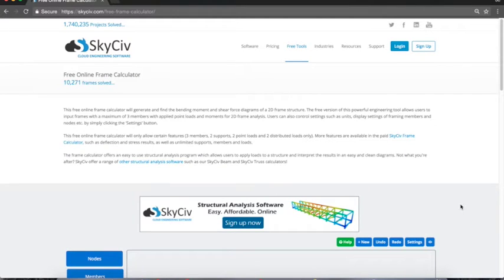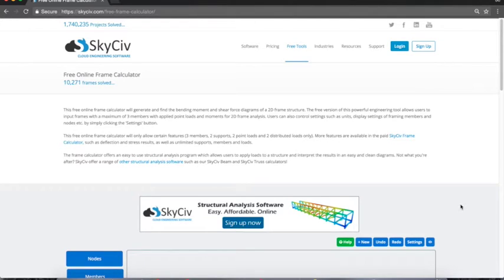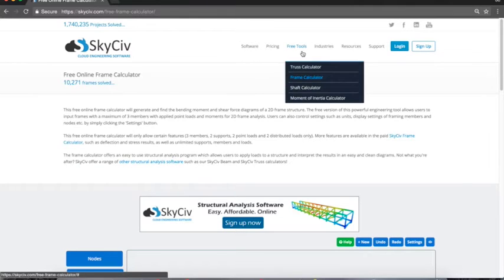Welcome everybody to another SkyCiv tutorial. Today we're going to take you through how to use the free online frame calculator which is accessible on our website at skyciv.com under the free tools tab, then frame calculator.